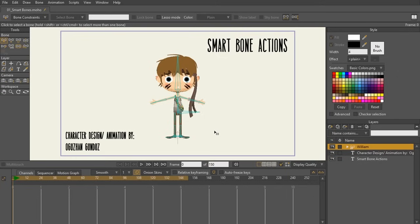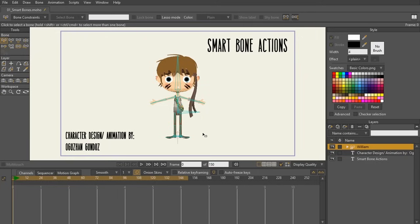Smart bones is truly what makes this software shine. It's a very powerful tool and its possibilities are endless. So what is a smart bone action?